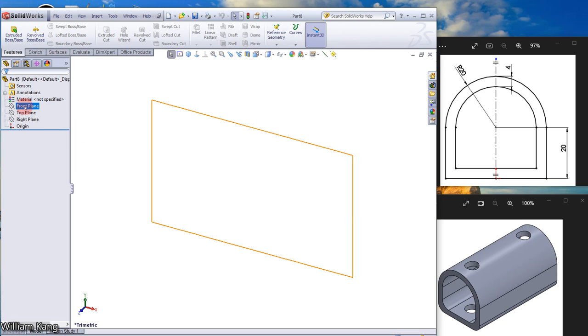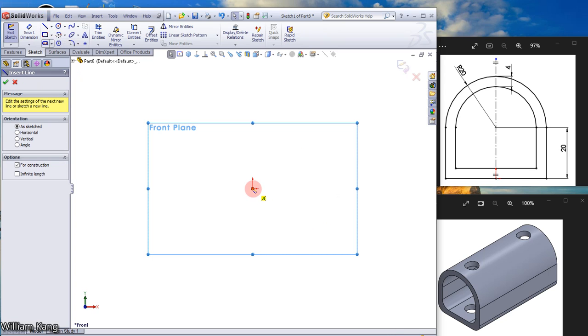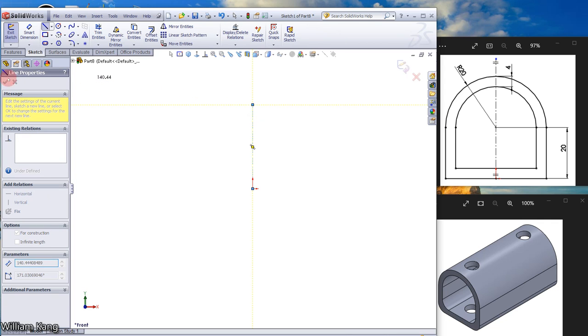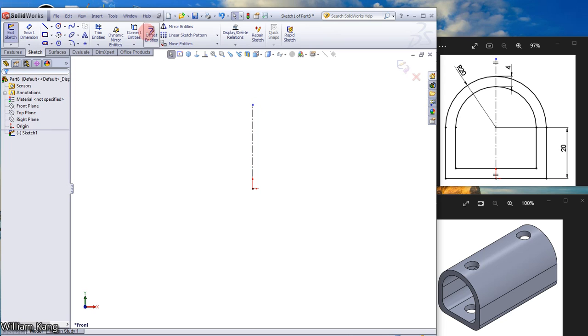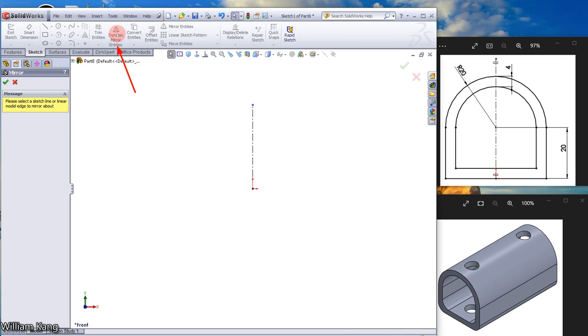Choose Front Plane and Sketch. Draw a center line. Use Dynamic Mirror Entity: click Dynamic Mirror Entity and select the line.